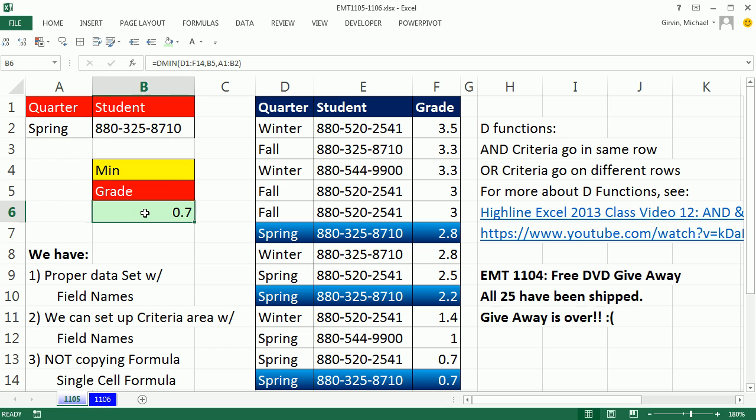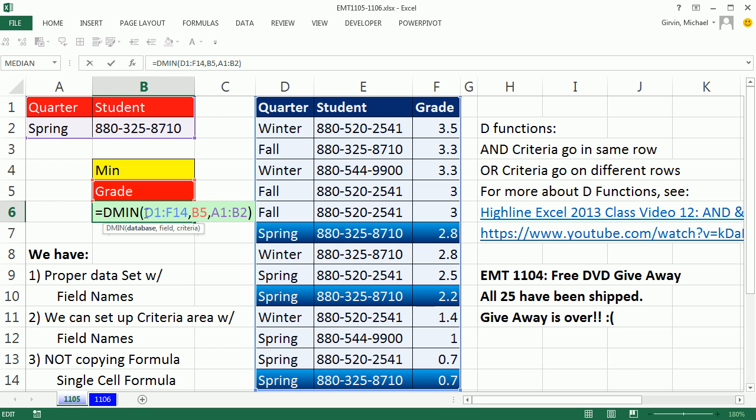So making a min calculation with two criteria, when you have a proper data set and you can set up your criteria area, forget array formulas. D functions are awesome. All right, we'll see you next video.